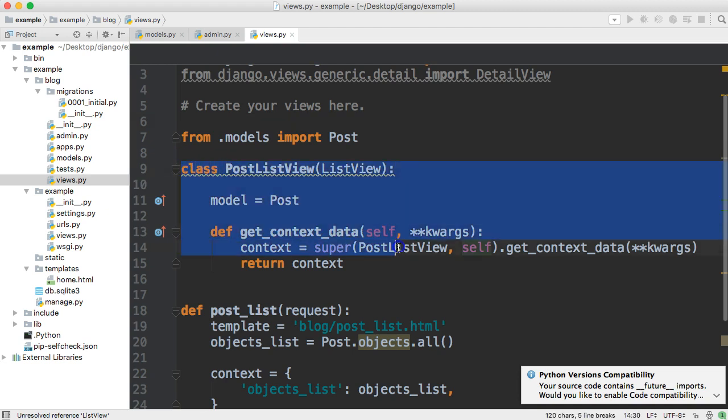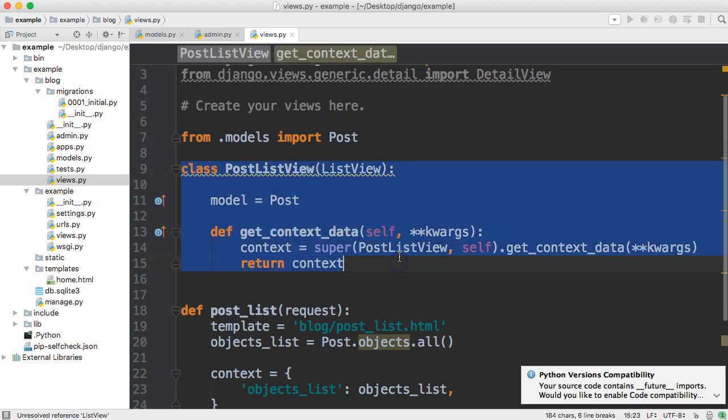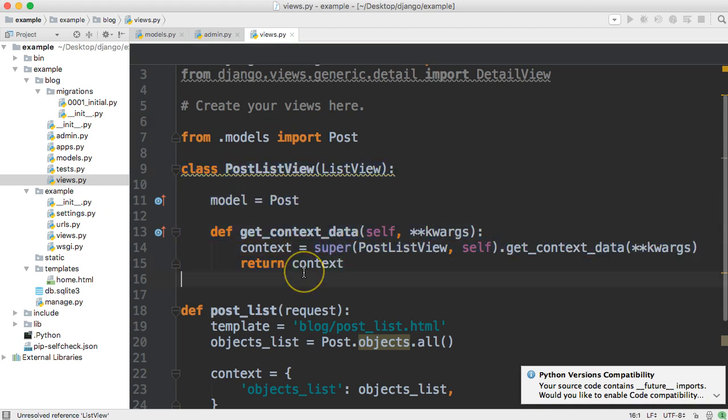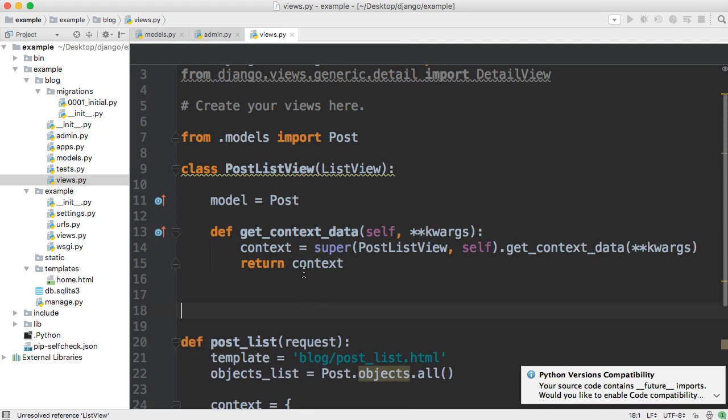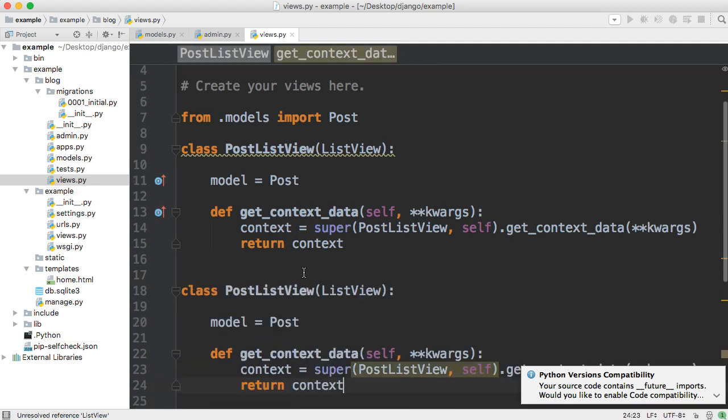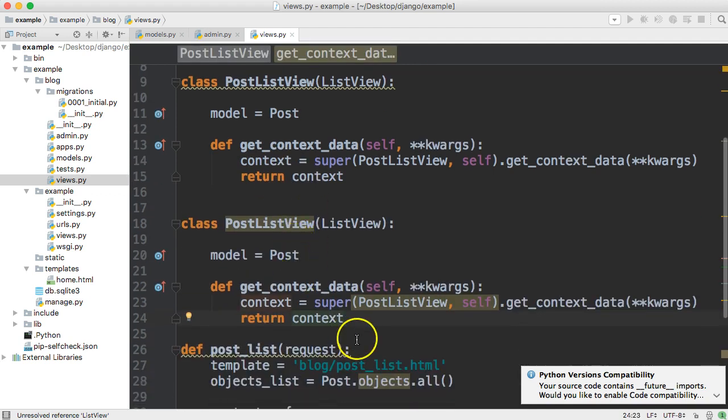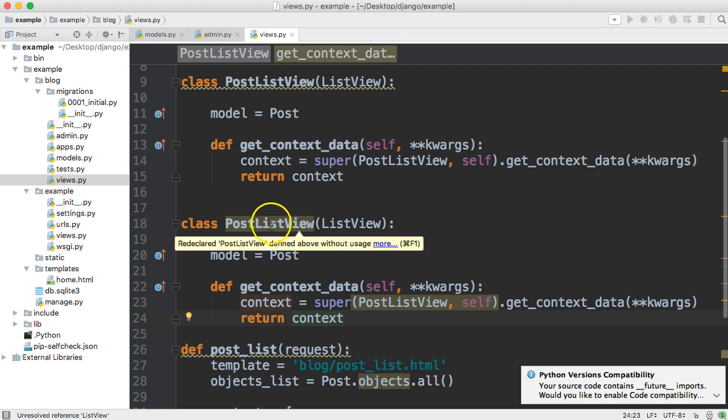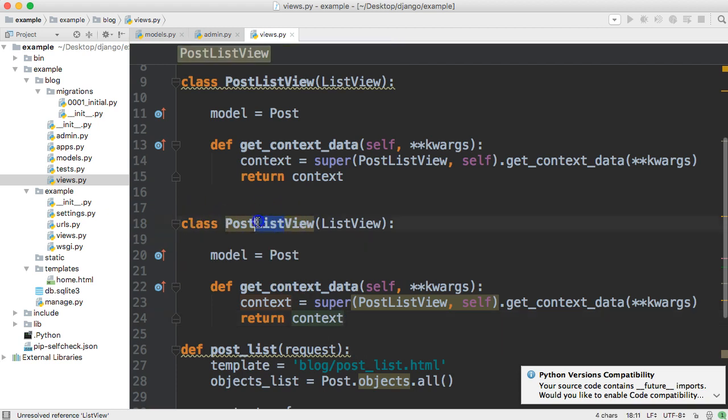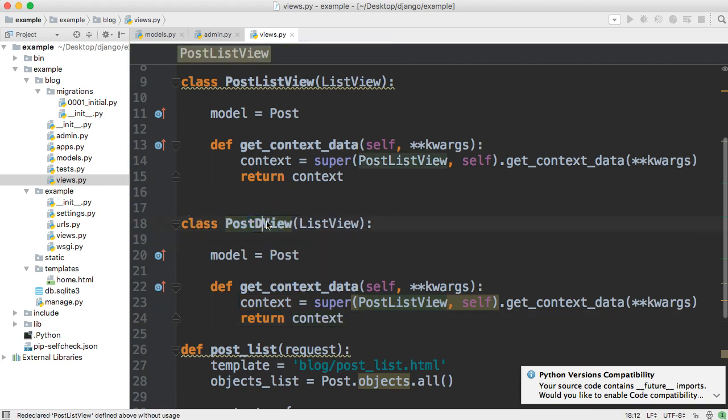Next thing we need to do is go ahead and copy this view because the detail view is very similar. Only a few things will change for us to create a detail view. First thing's going to change is we're going to change this to post detail view.